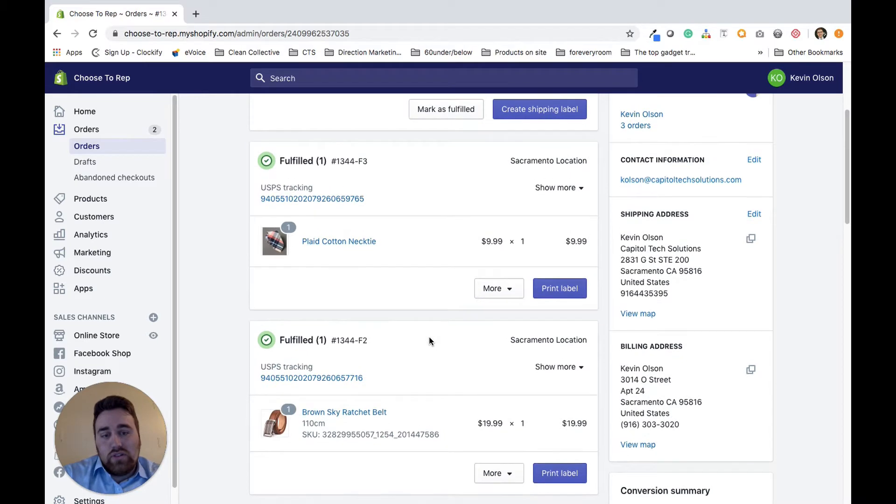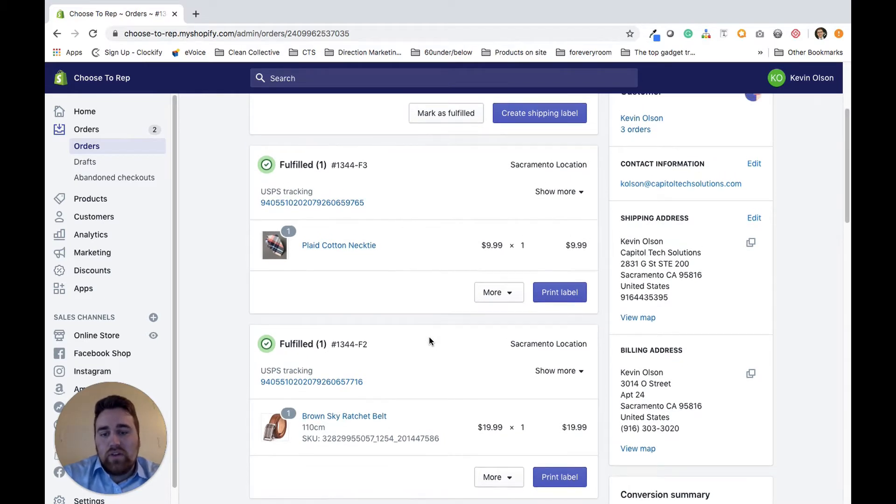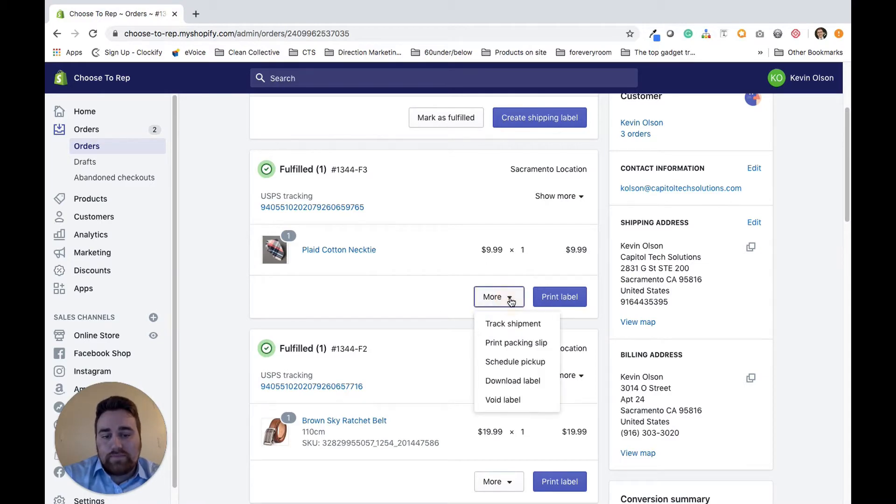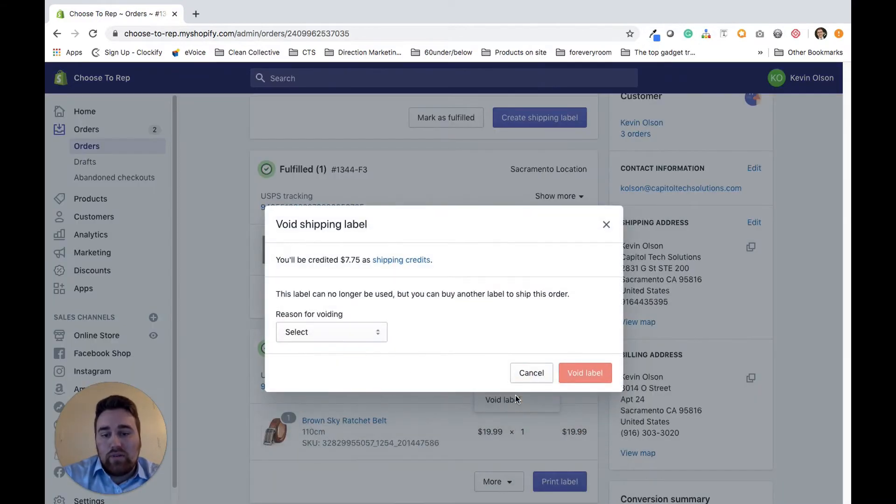In order to do this, the process is super simple. All you do is come to the product that you want to void the label for, click more, and then click void label.